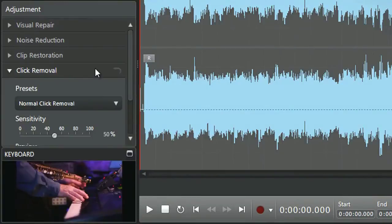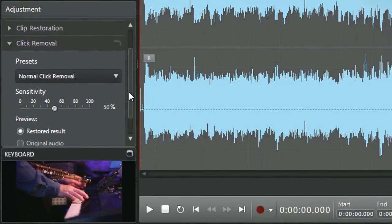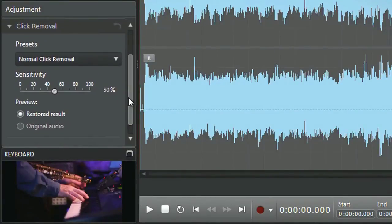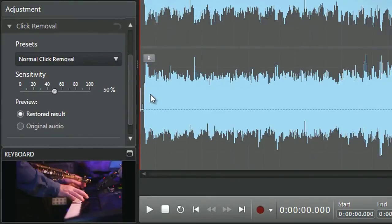Click removal allows you to remove unwanted clicking or related sounds like crackling from your audio in one touch of a button.